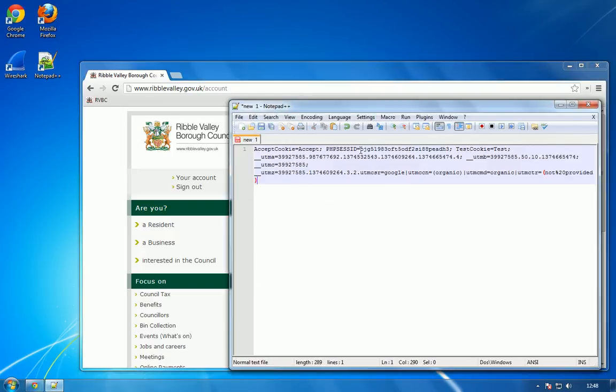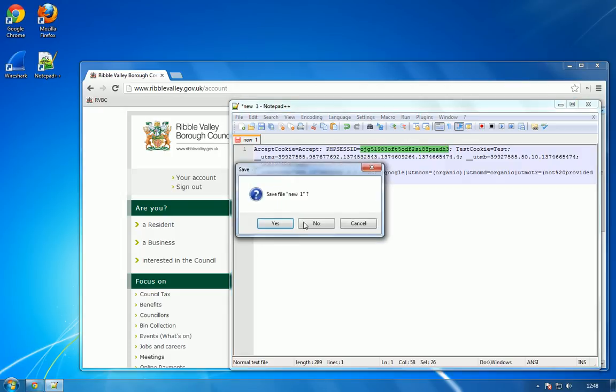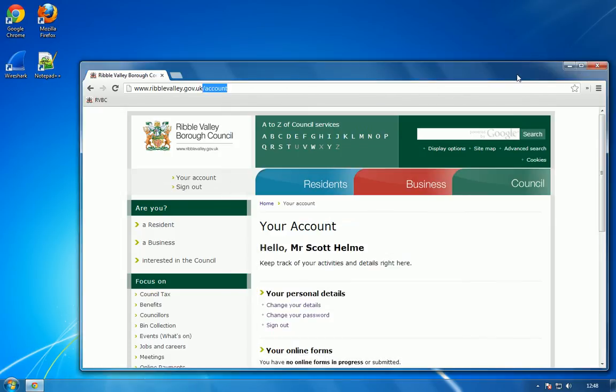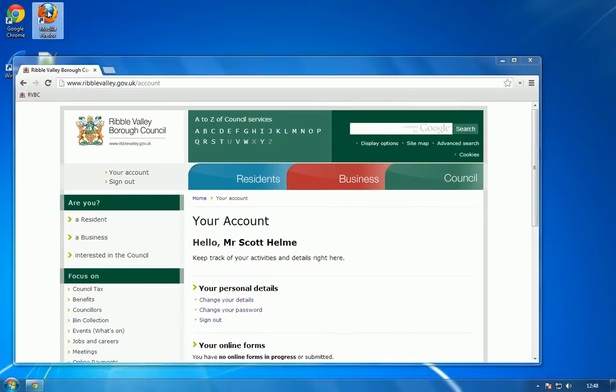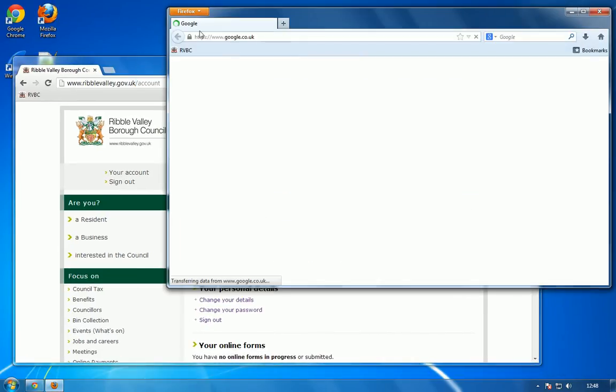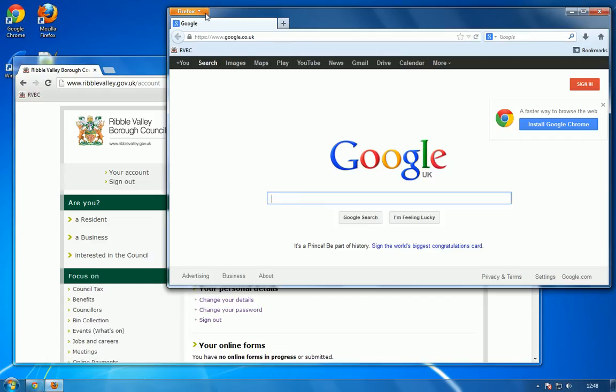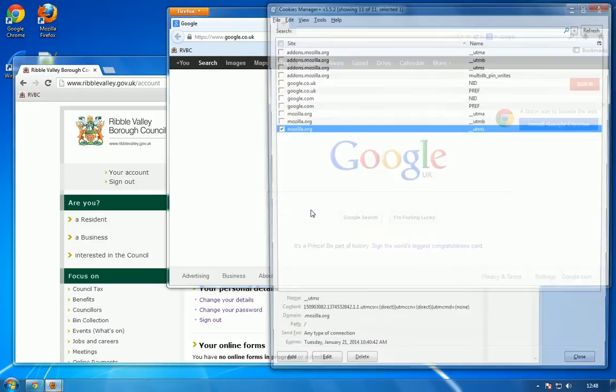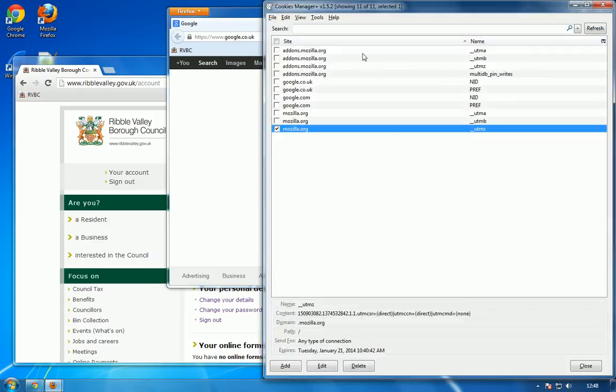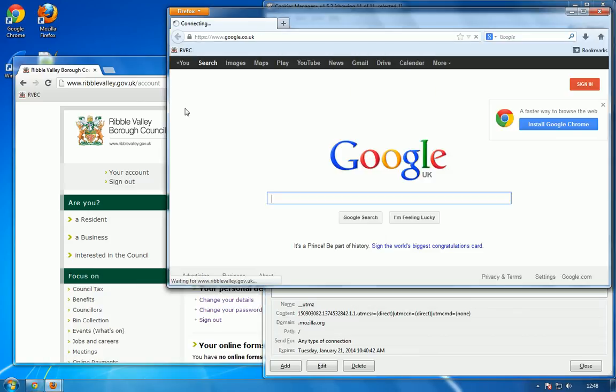So what we can do now is copy the session ID of the user that is currently logged in. Now to prove that there is no cheating going on here I have a different browser set up and in that browser I have a cookie manager.